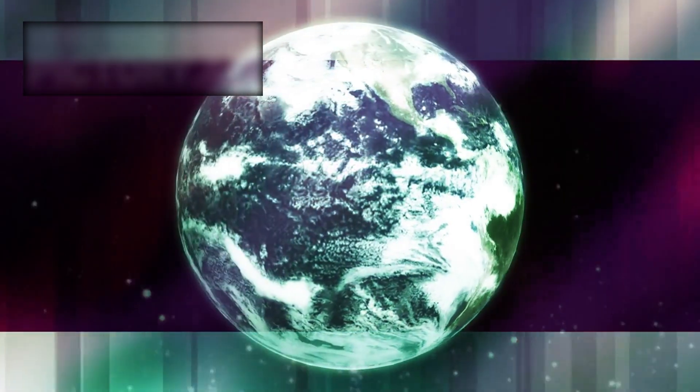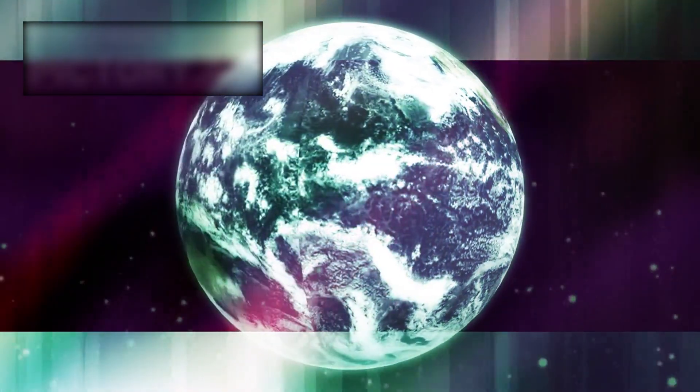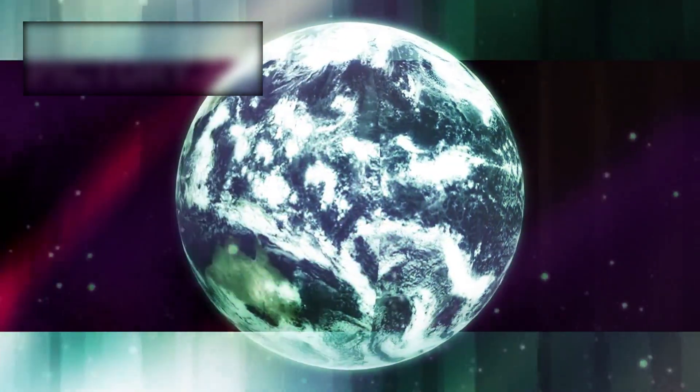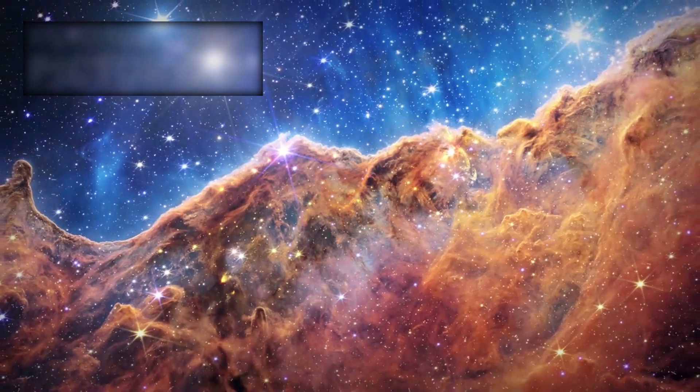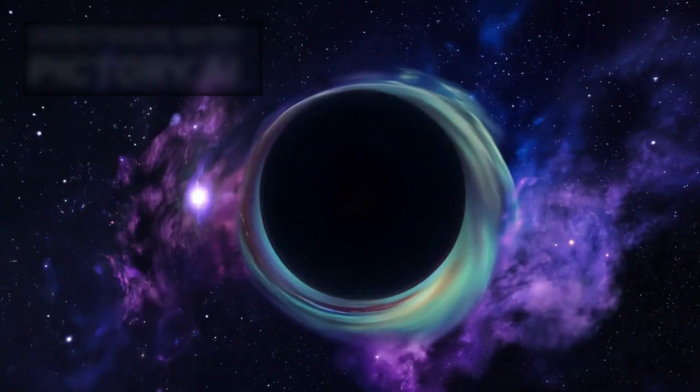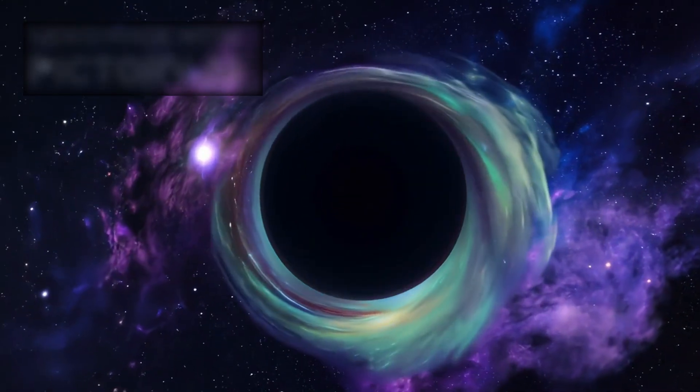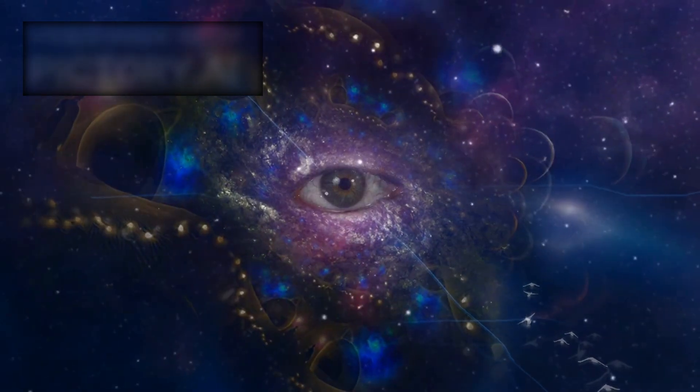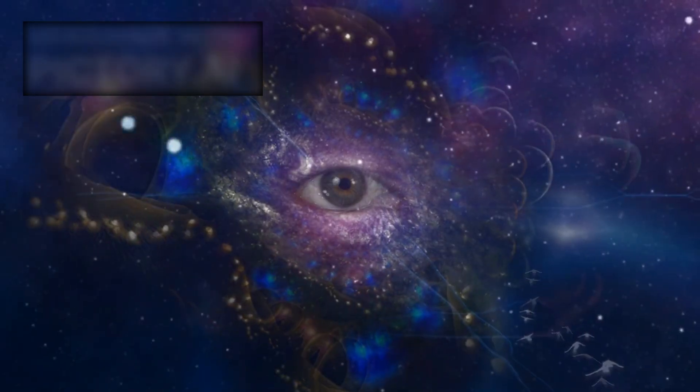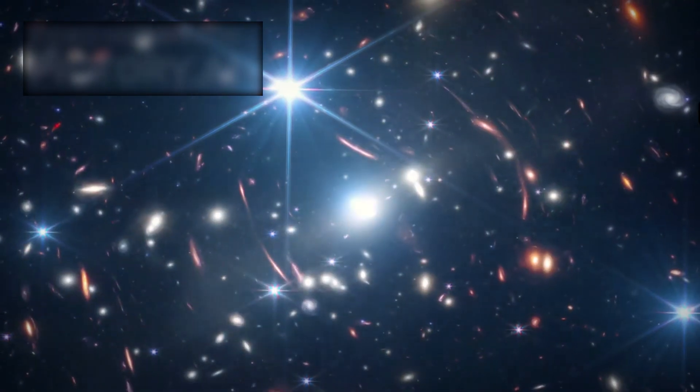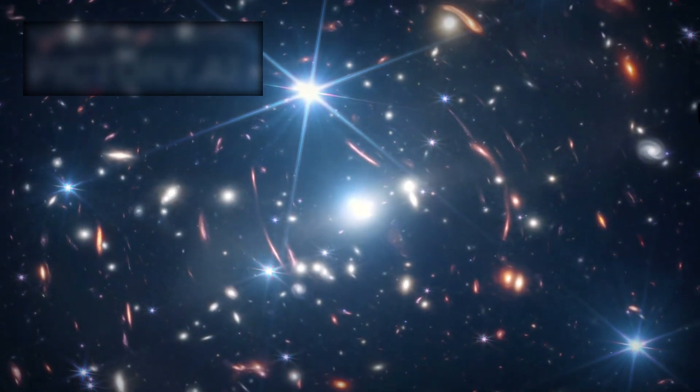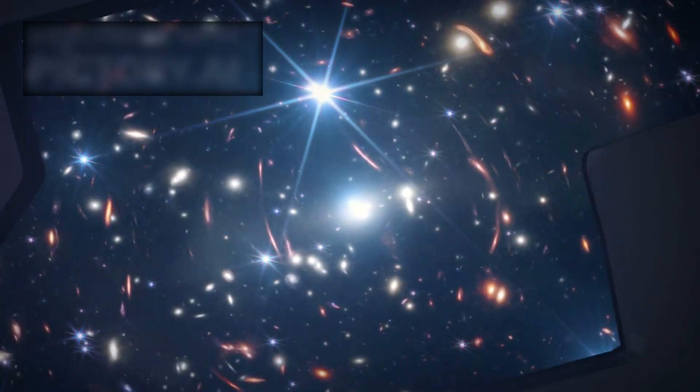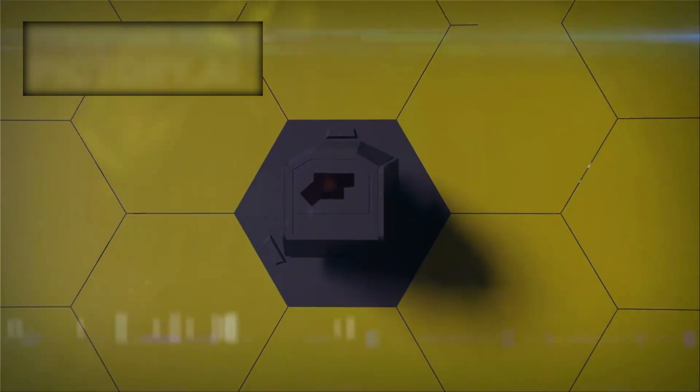But what it found when it looked deeper than anything before it wasn't infancy. It wasn't a cosmic cradle. It was a contradiction. An impossibility written in light. And what Webb revealed hasn't just stunned astronomers, it has rattled the very bones of modern physics.